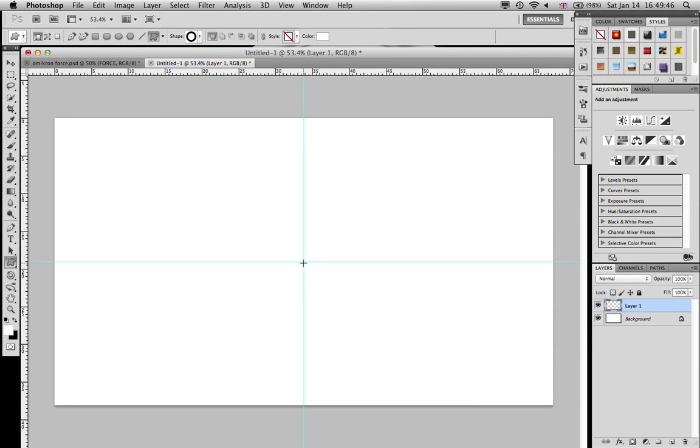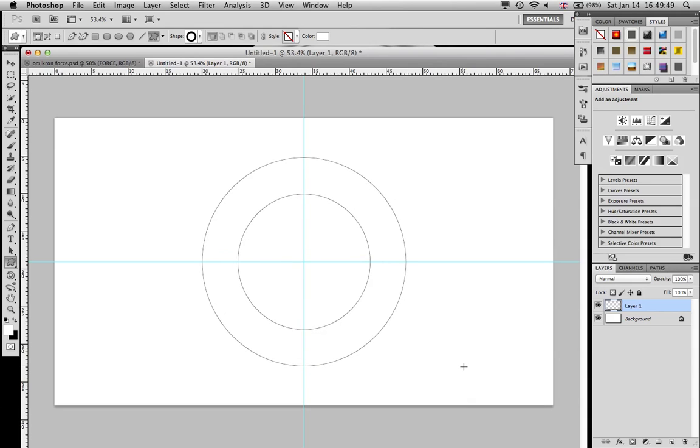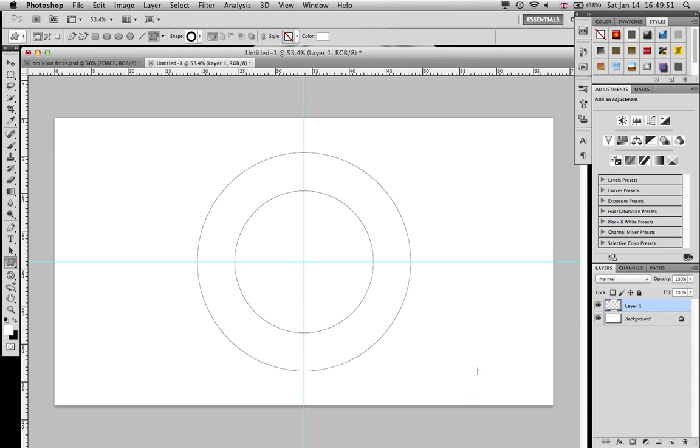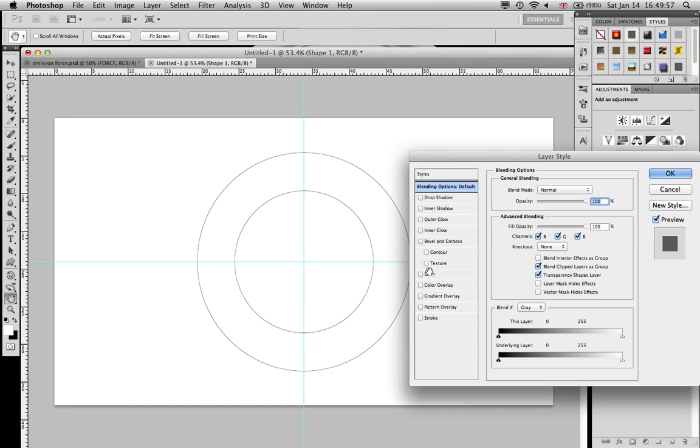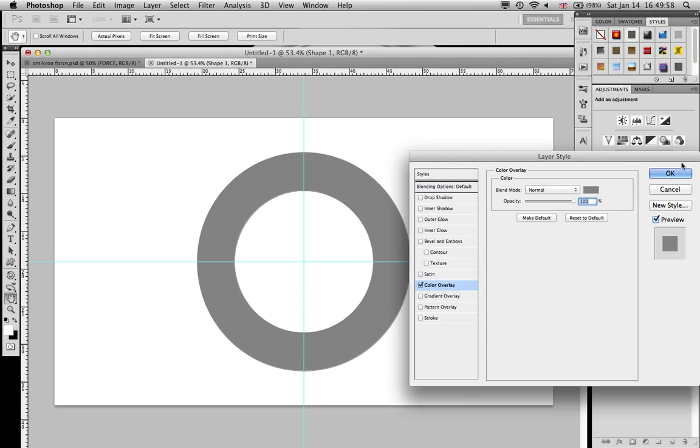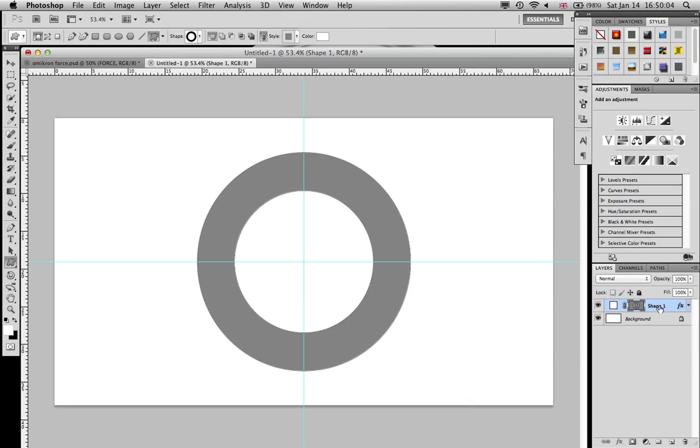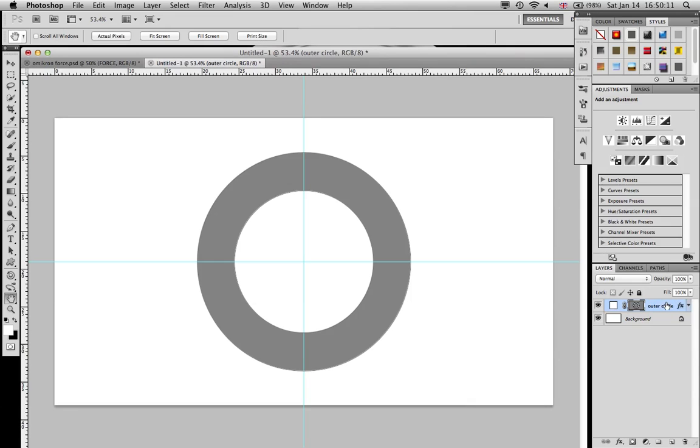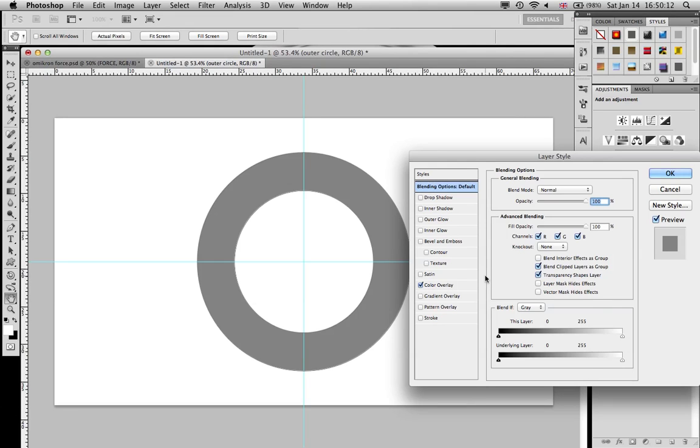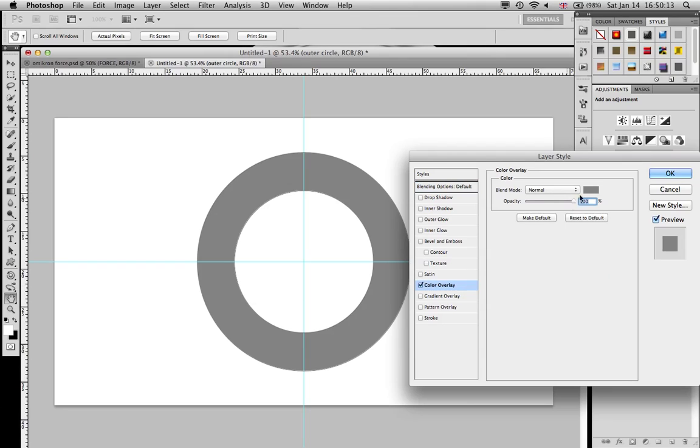Go pretty close to the middle, click, hold Alt and Shift, and drag. I'm gonna make it this big. I'm gonna call it outer circle.